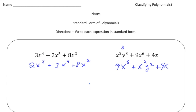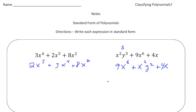Remember, there are two main requirements for standard form: one, the expression has to be simplified, and two, once the expression is simplified you line up the terms in order by degree from highest to lowest. Why don't you pause the video and try the practice problems now, and when you're done hit play and you can see how you did. Good luck!